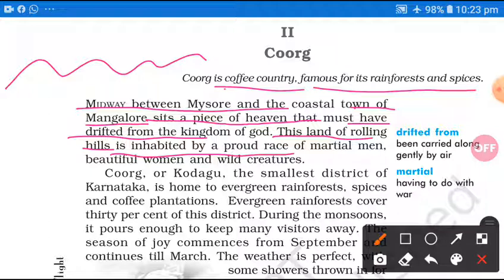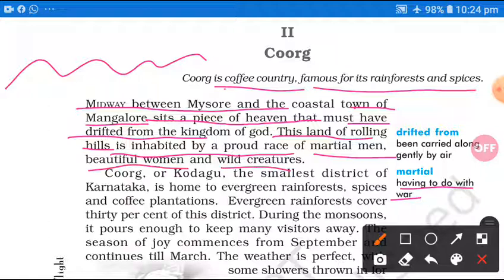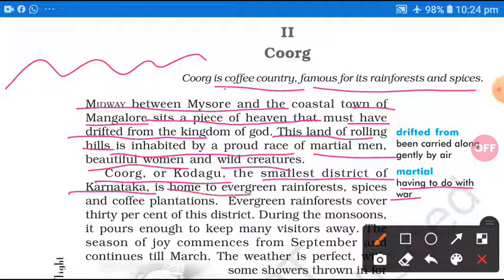Is inhabiting by proud race of martial men — jo ki base pade hain, proud race, wahan ki ek bahut hi garv karne wali jaati, martial men matalab jo war mein engage hone wale logon se basi padi hai — beautiful women, sundar mahilayen aur wild creatures. Yeh sab is area ki apni khubsoorti hai. Coorg aur Kodagu jisko kehte hain, smallest district of Karnataka — is home to evergreen rainforest, spices and coffee plantation.